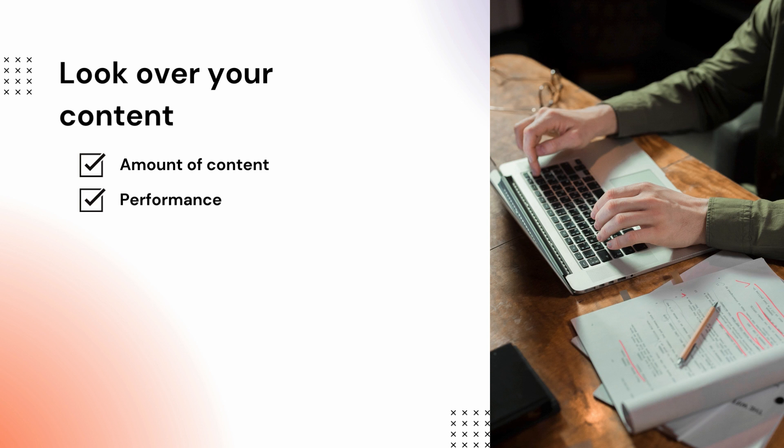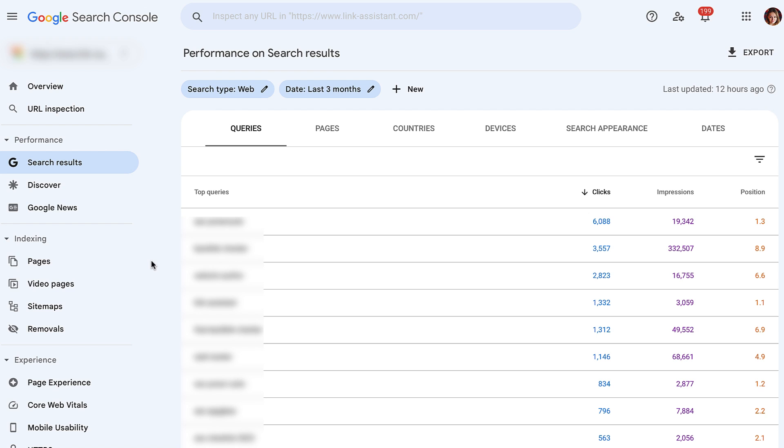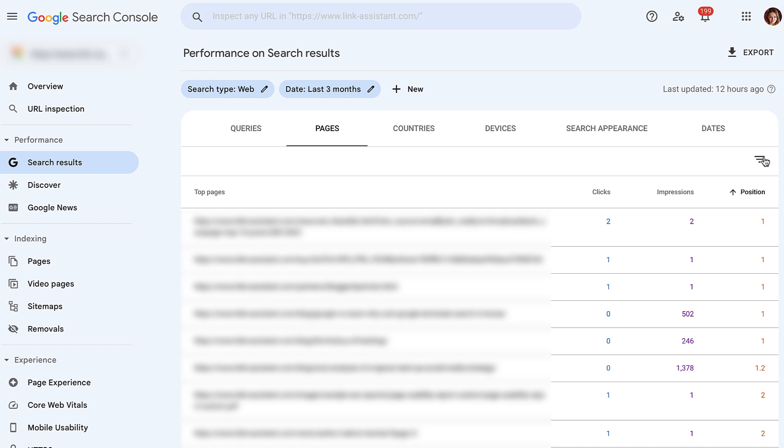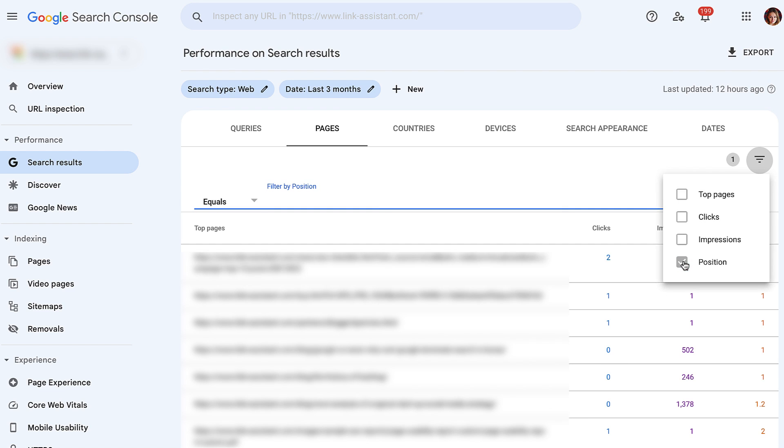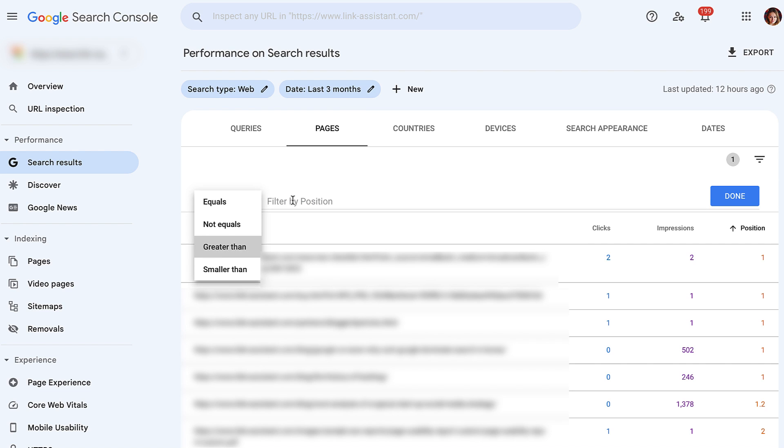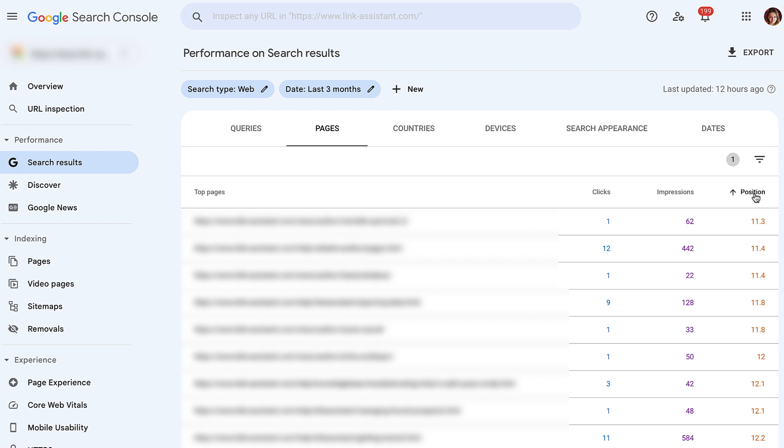Sometimes content may underperform or rankings may decline over time. Regularly check your site for low-hanging fruits and optimize those pages so resources aren't wasted. You can find such pages in Google Search Console — go to the Performance report, Pages, click the filter icon, and set positions greater than 11. This will show pages that don't perform well enough to appear on the first SERP. Once detected, optimize this content further: elaborate on the topic, add keywords, and revise technical SEO aspects such as meta titles, descriptions, and header tags.